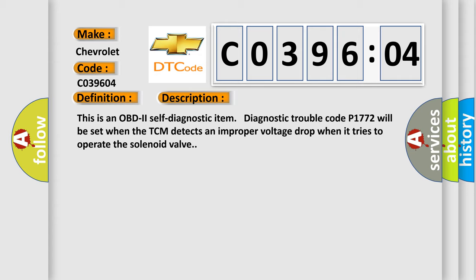This is an OBD-II self-diagnostic item. Diagnostic trouble code P1772 will be set when the TCM detects an improper voltage drop when it tries to operate the solenoid valve.